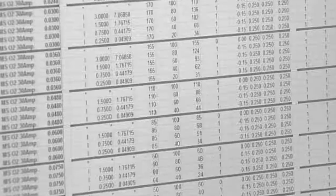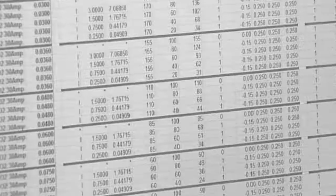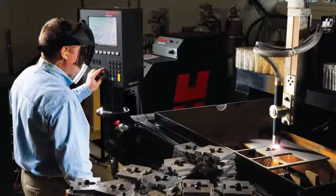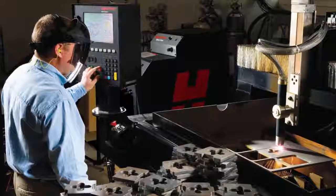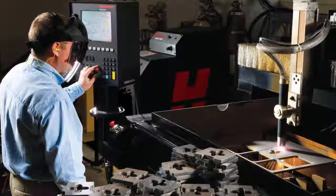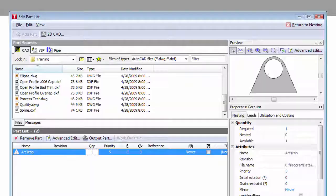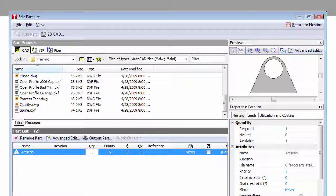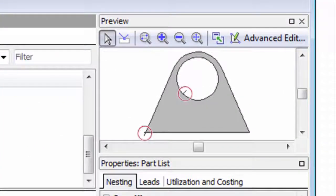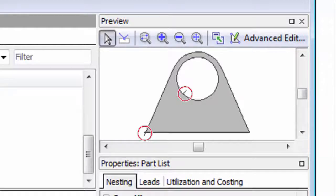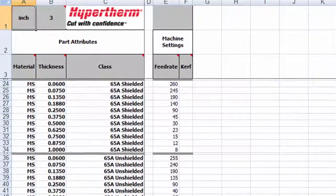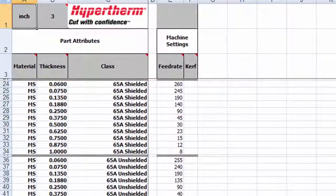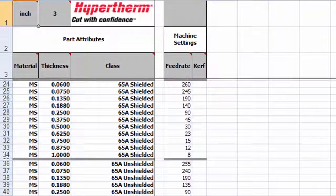Also at this stage, ProNest LT draws on its built-in process expertise where advanced, factory-tested cutting knowledge is applied directly to the job. For instance, part leads are automatically added based on your material type, thickness, and part geometry, along with feed rate and kerf values. These parameters are pulled from Hypertherm's spreadsheets embedded behind the scenes of the software.